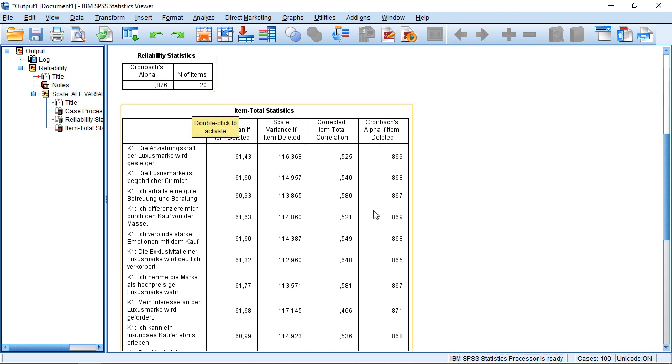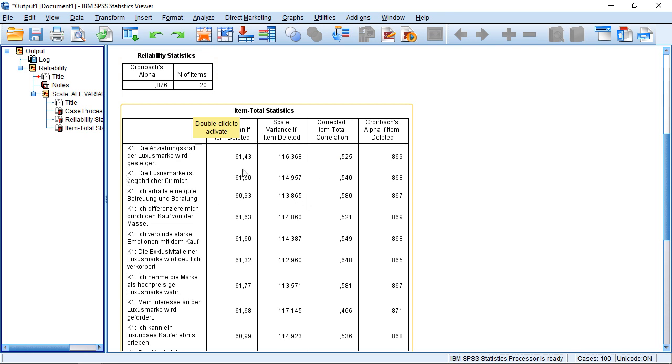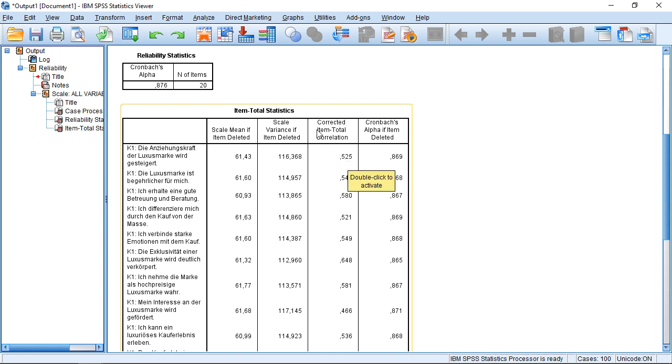This table reports, what if we only use 19 of the 20 items, leaving out the respective item in each of the rows. So if we leave out the first item, we will get an alpha of just 0.869. So it will decrease. Why will it decrease? That's what the second to last column tells us. Because this item is highly correlated with the rest of the scale. So it describes a similar context. Since then, it can only become worse if we leave out something which actually works in the same direction as the rest of the scale.